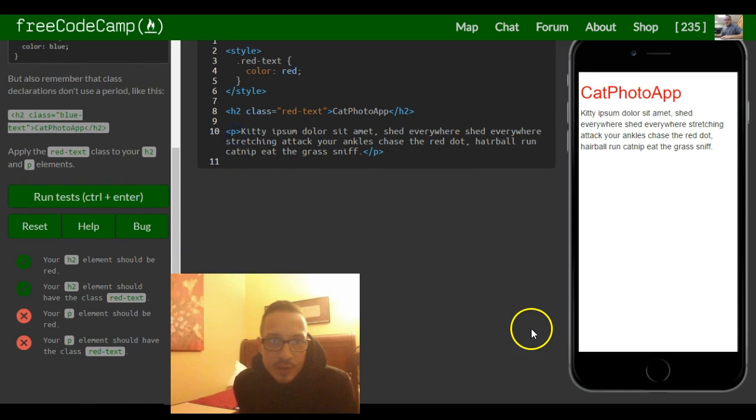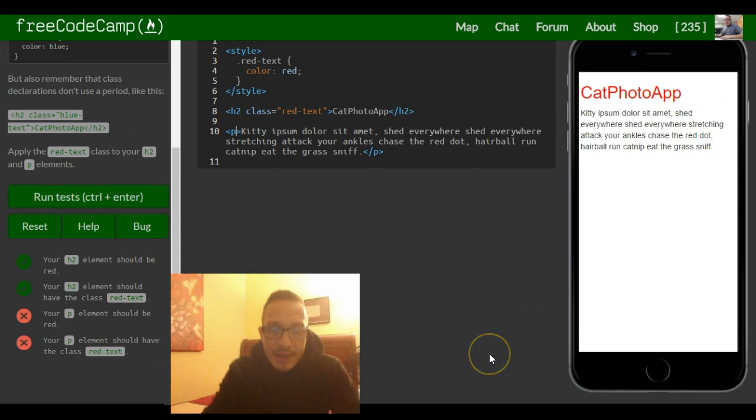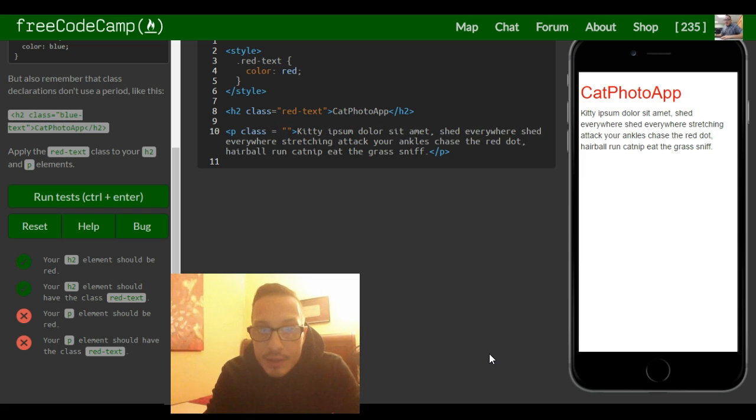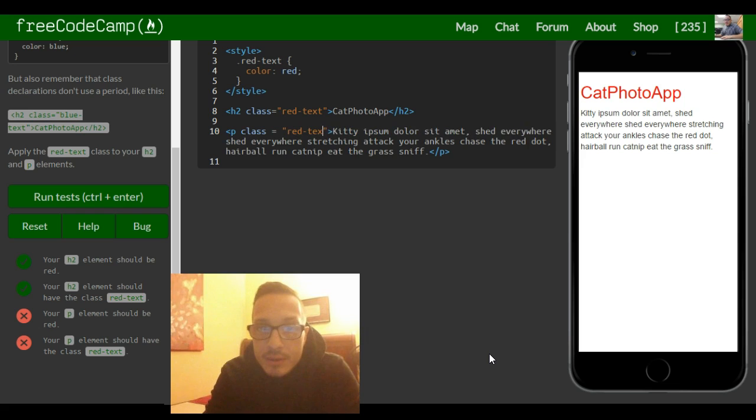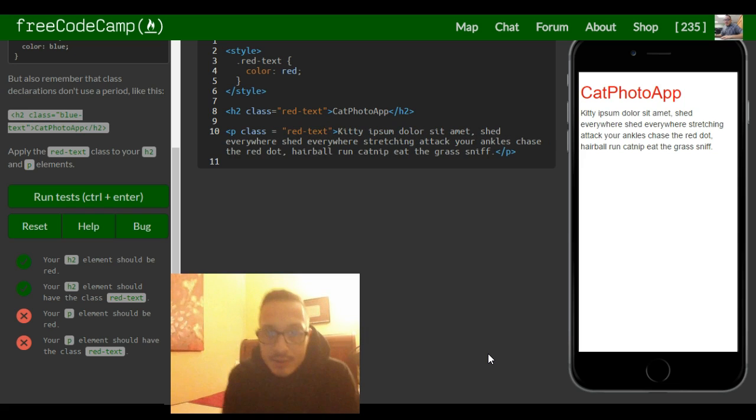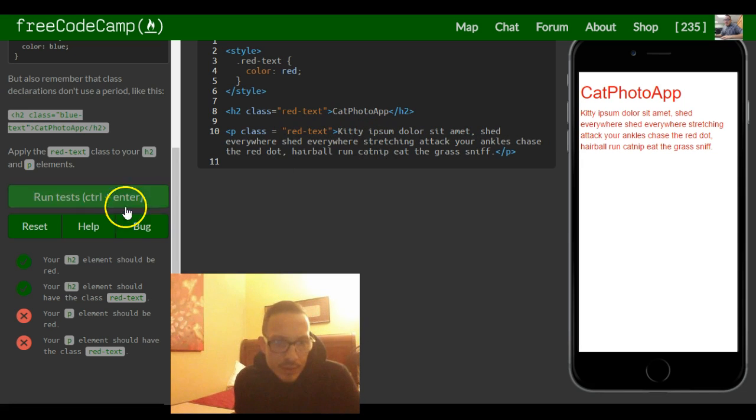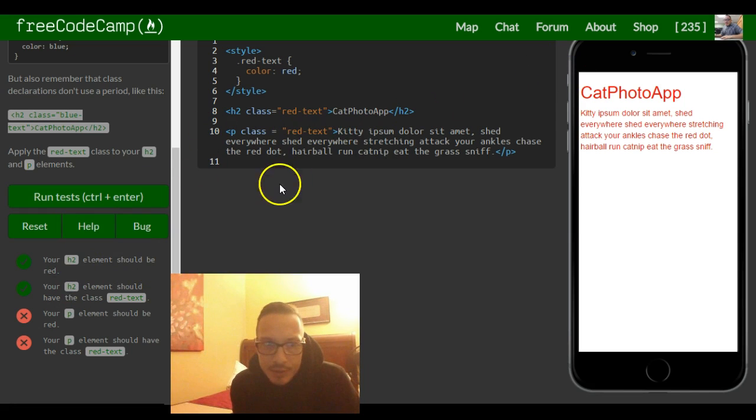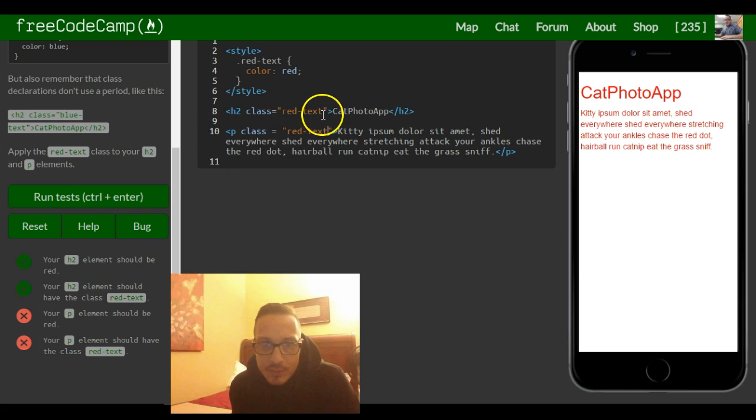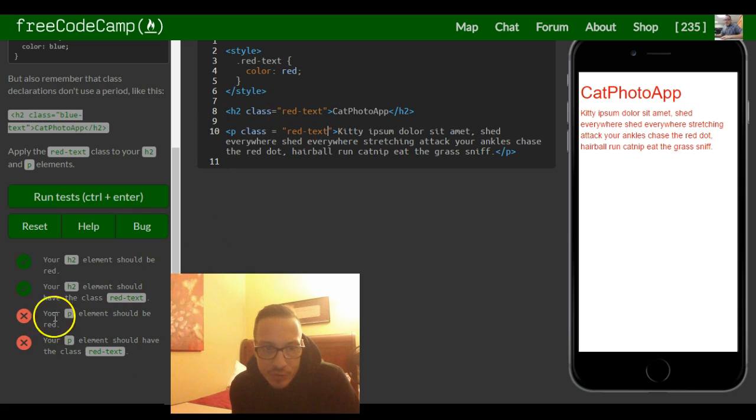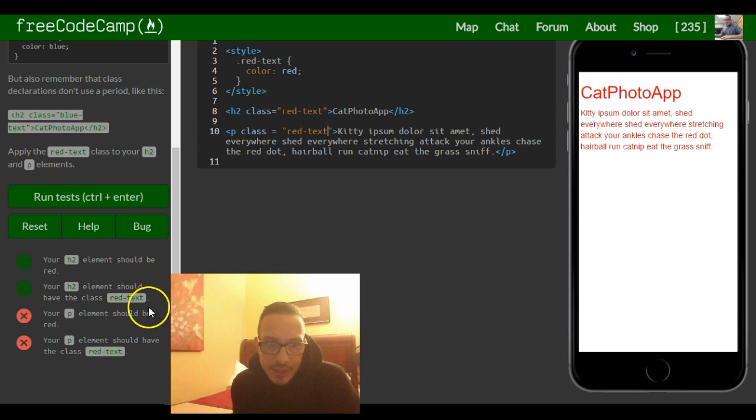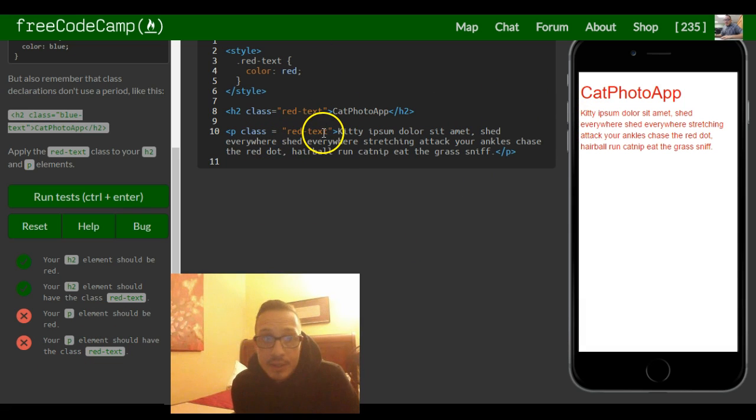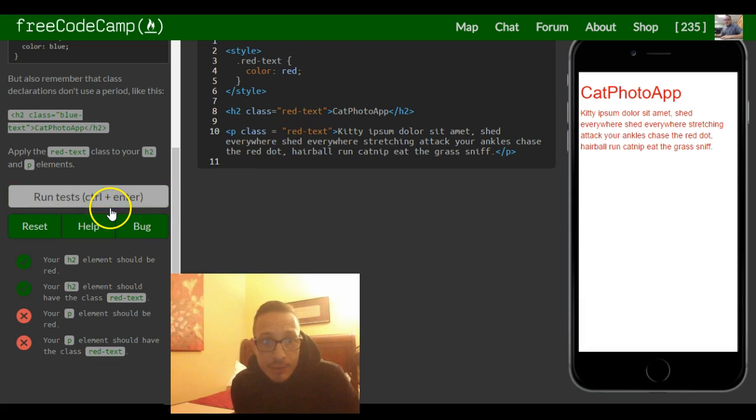So your h2 element should be red - it is. Your h2 element should have the class red-text - which it does. Your p element should be red - which it is. And it should also have the class of red-text - which it does. So this should be all for this one.